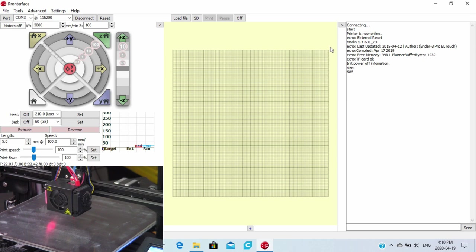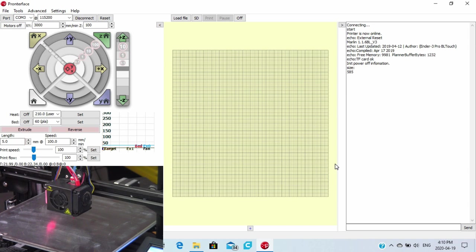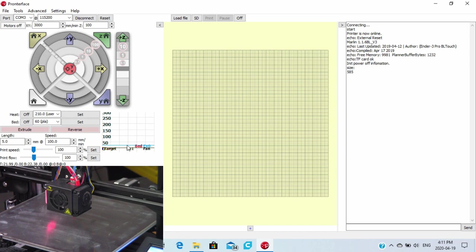We're going to see how much free space we have, initial power information, and so on. So what we've got here, we can see that we're running Marlin 1.1.6 BL version 3. This is the stock firmware from Creality for the BL Touch. Because we have a BL Touch on here, we can see that the free memory is 981. We can see we've got some memory to play with. We've got initial power off information on here as well.